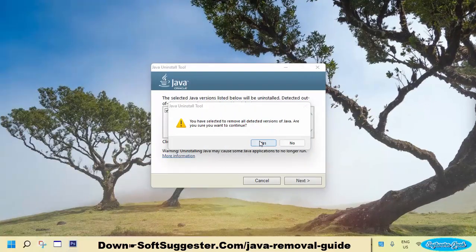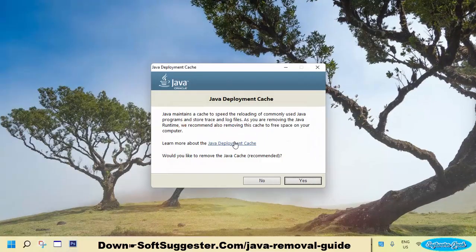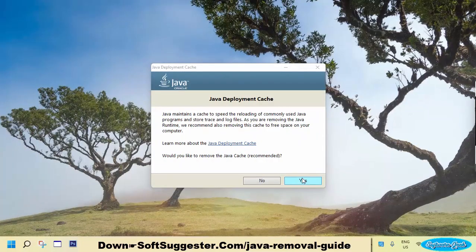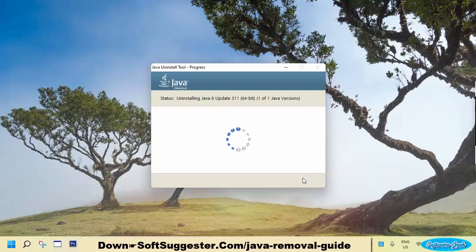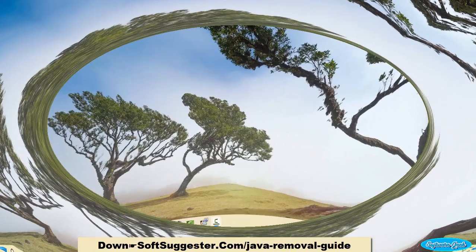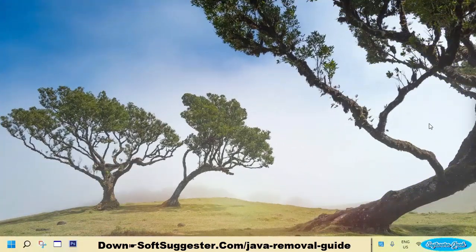Again, click Yes to let it completely remove Java. Click Yes to remove Java along with the cache to free up disk space. Java has been uninstalled successfully. Click Close to exit.